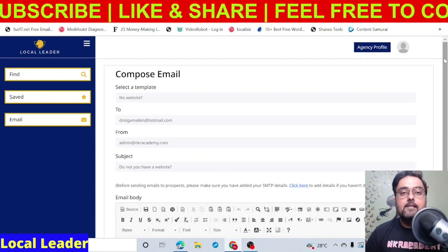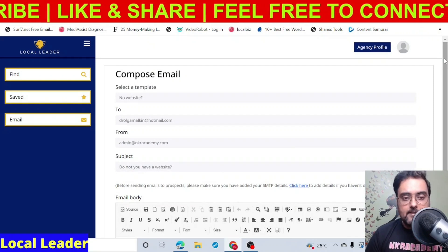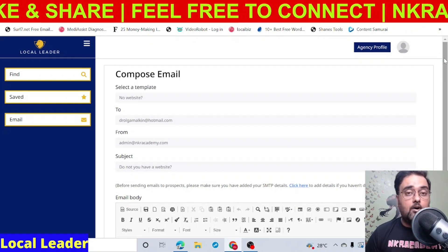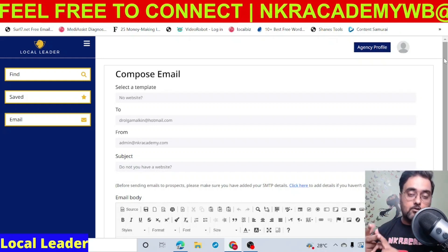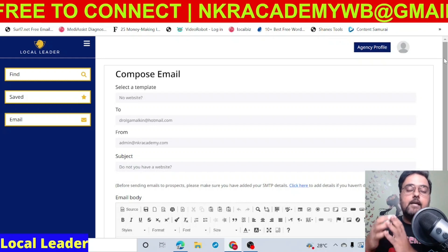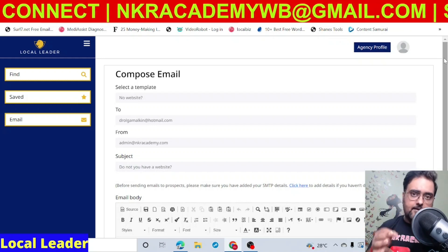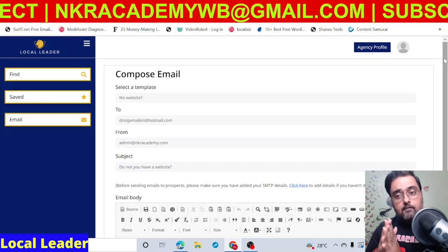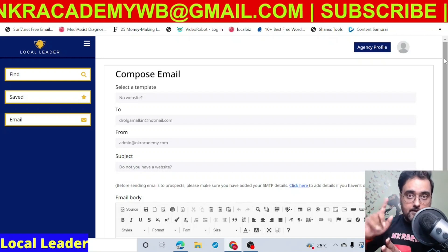That is more or less about this Local Leader demo, and I really hope you've enjoyed it. Remember, all that I have shown you is on the front end. If you upgrade with OTO one and OTO two — or get the bundle, which I recommend — there are a ton of great features. OTO one and OTO two allow you to scrape more data, give you more daily search limits.